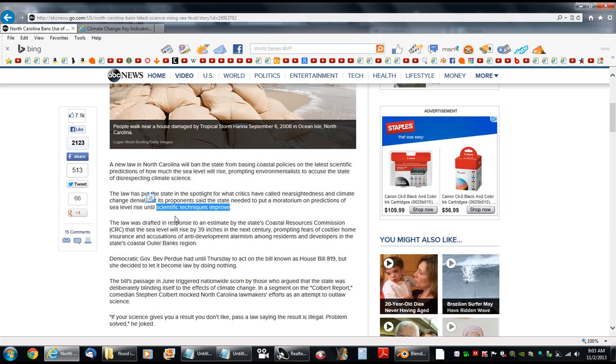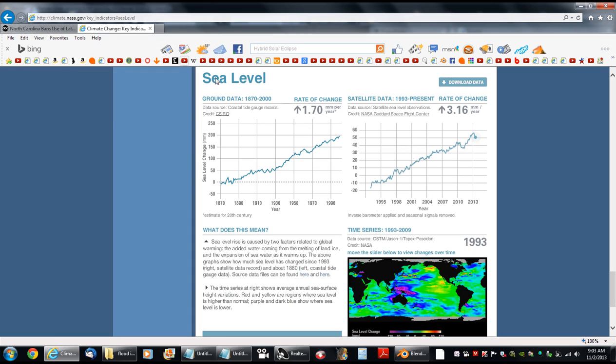Well, let's go up here to the top. This is climate.nasa.gov. Over here by my mouse...